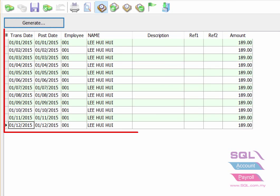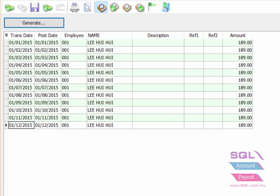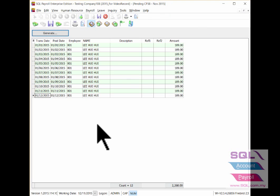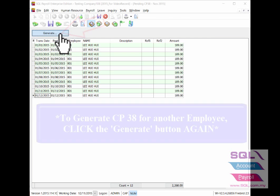As you can see, the system has already auto-created 12 month deductions for CP38. If you need to update for the next employee for CP38, again, click on the generate button.